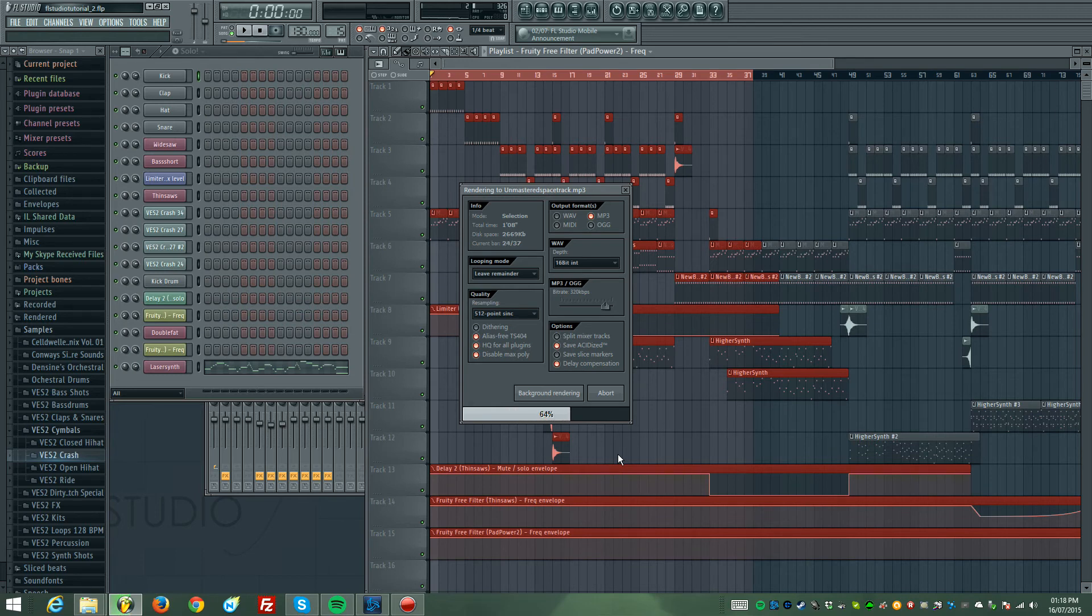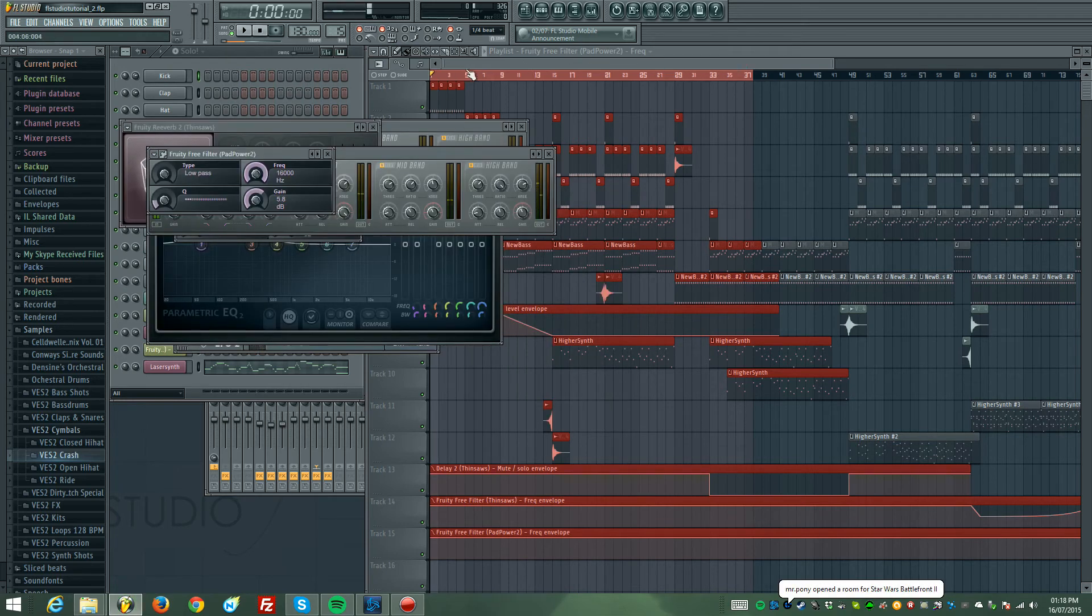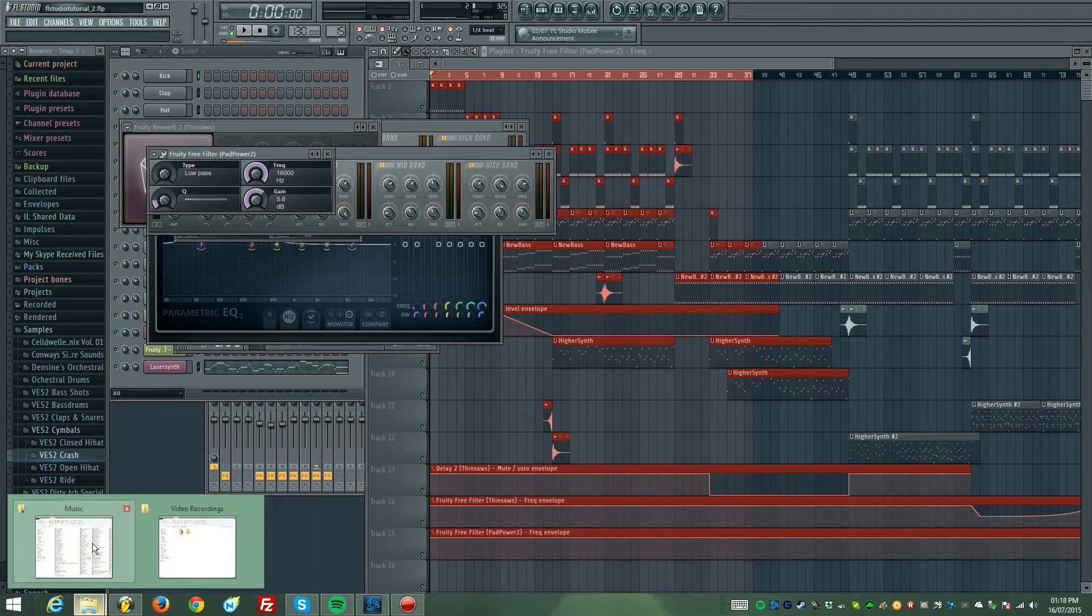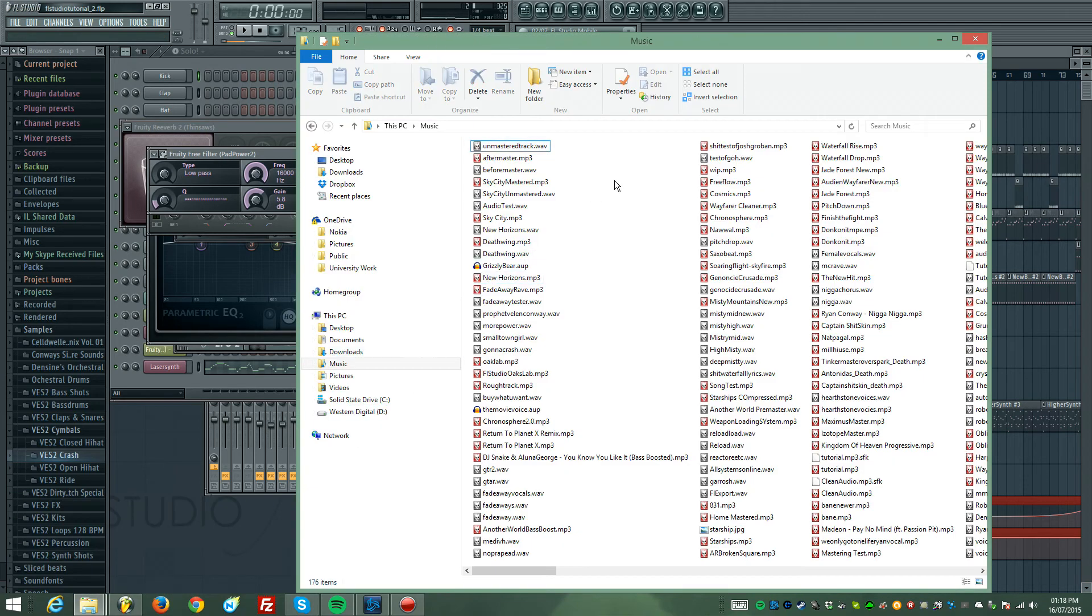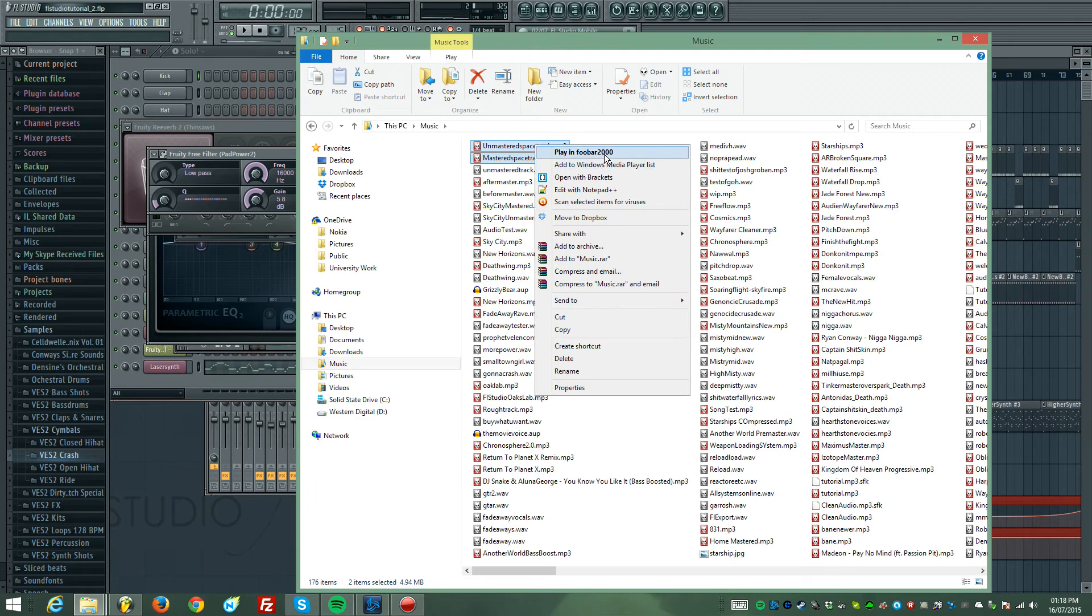If you're wondering how I'm rendering out specific parts of the song, you hold down right-click and drag across here and you can select a section to export rather than the entire song. Okay, go to the music and now we're gonna listen to the differences between them both.